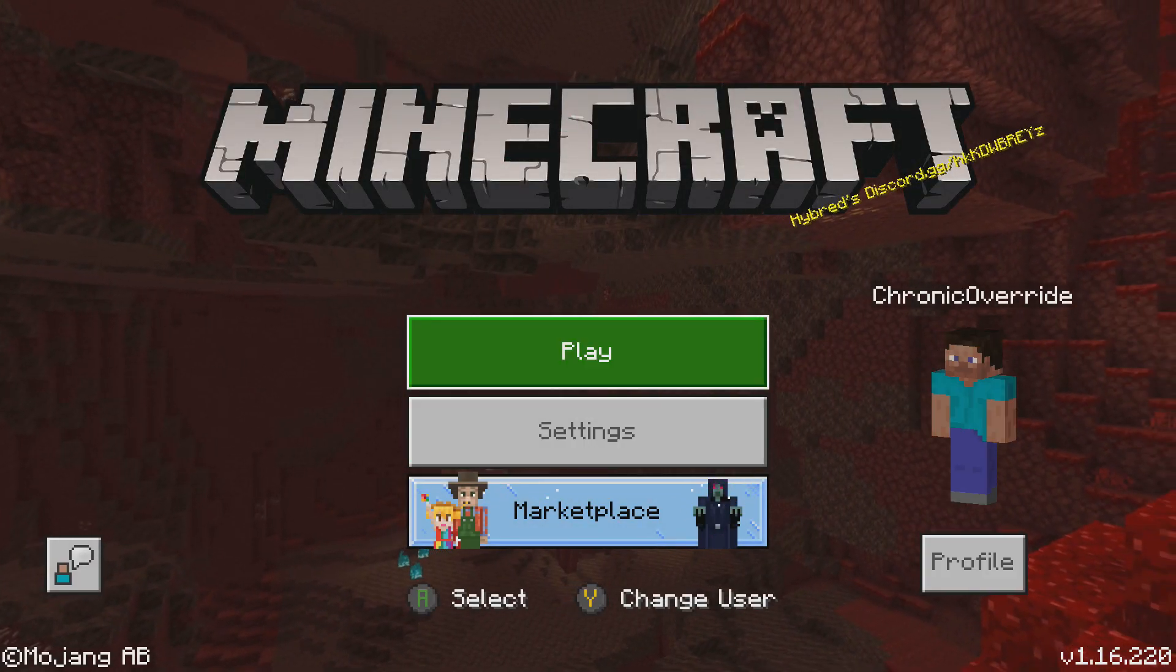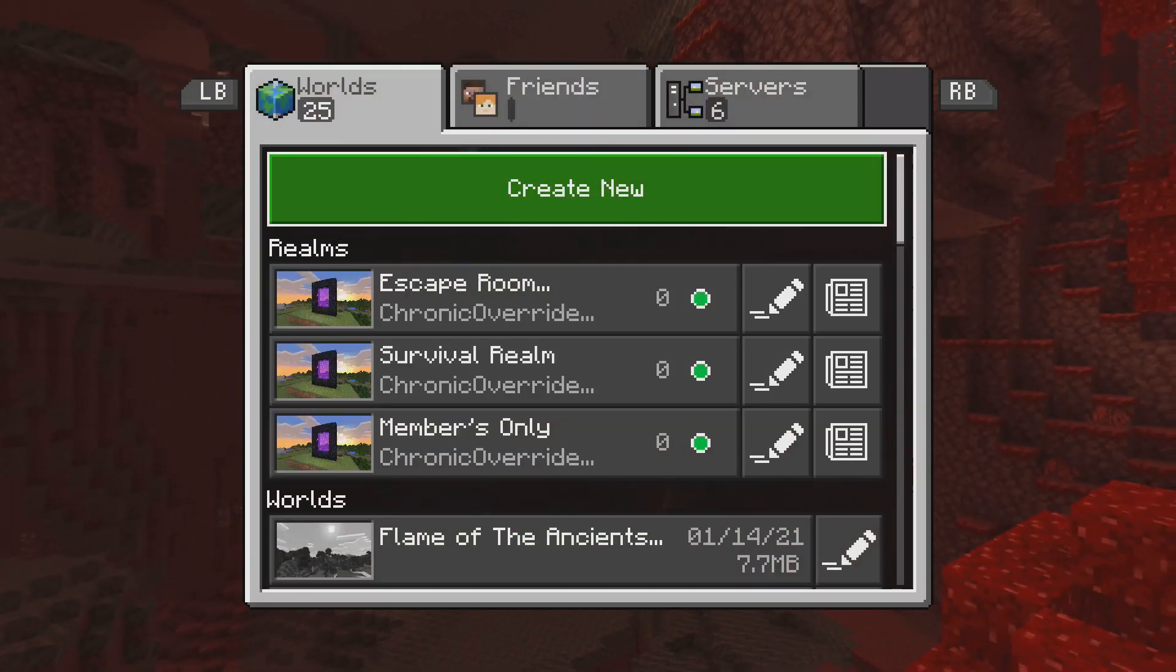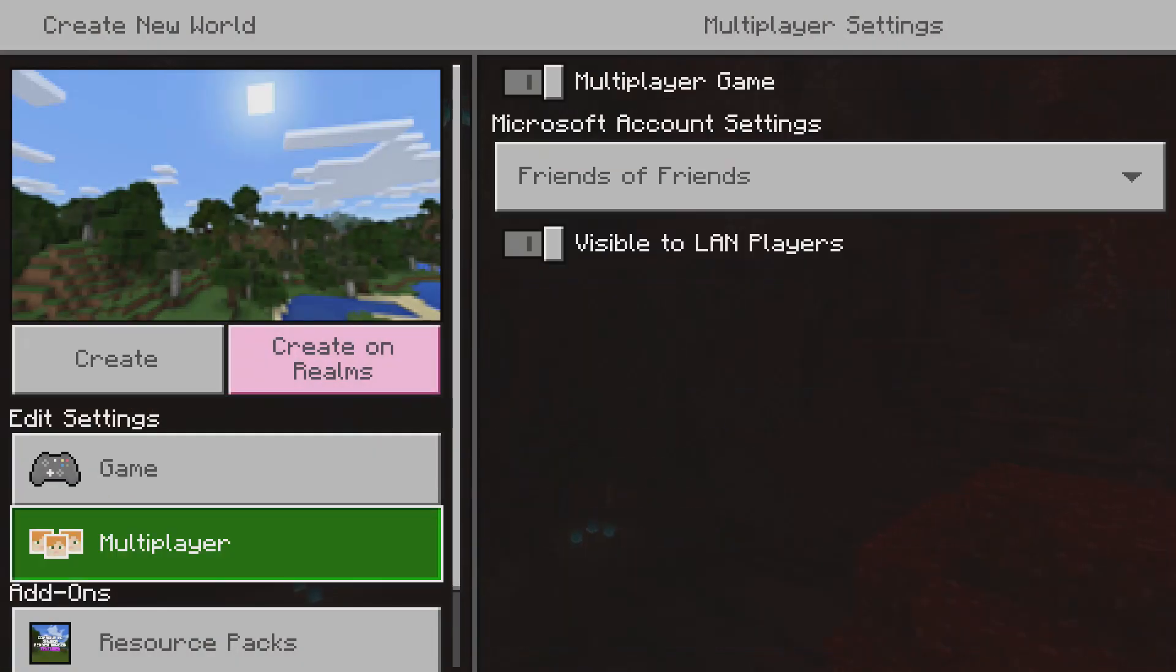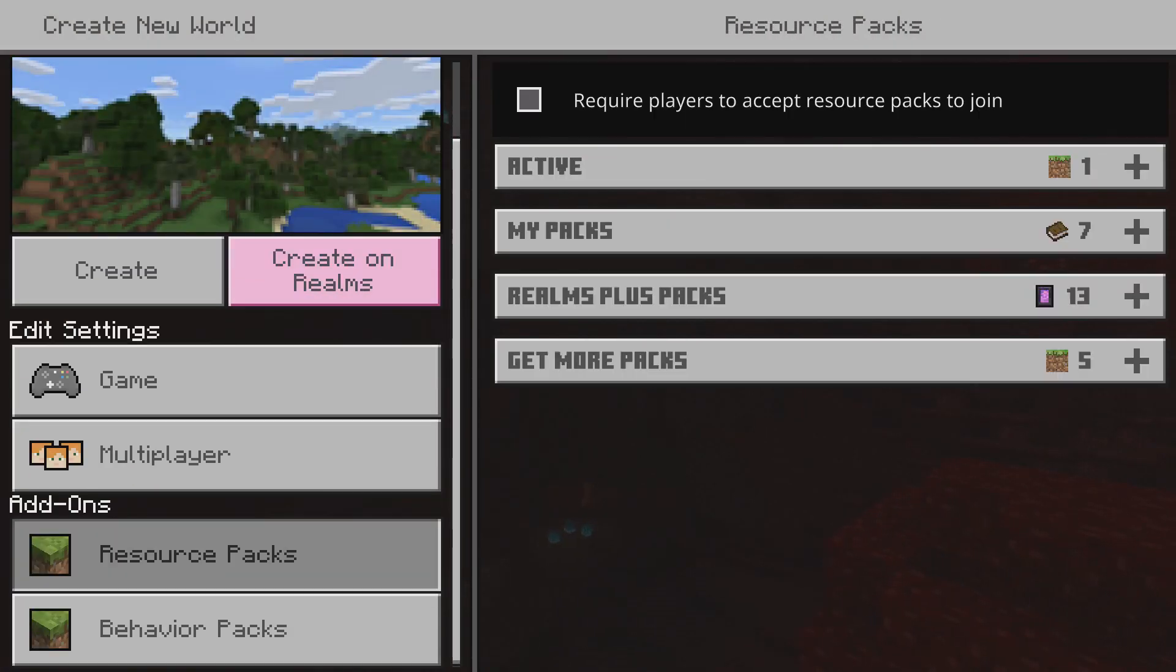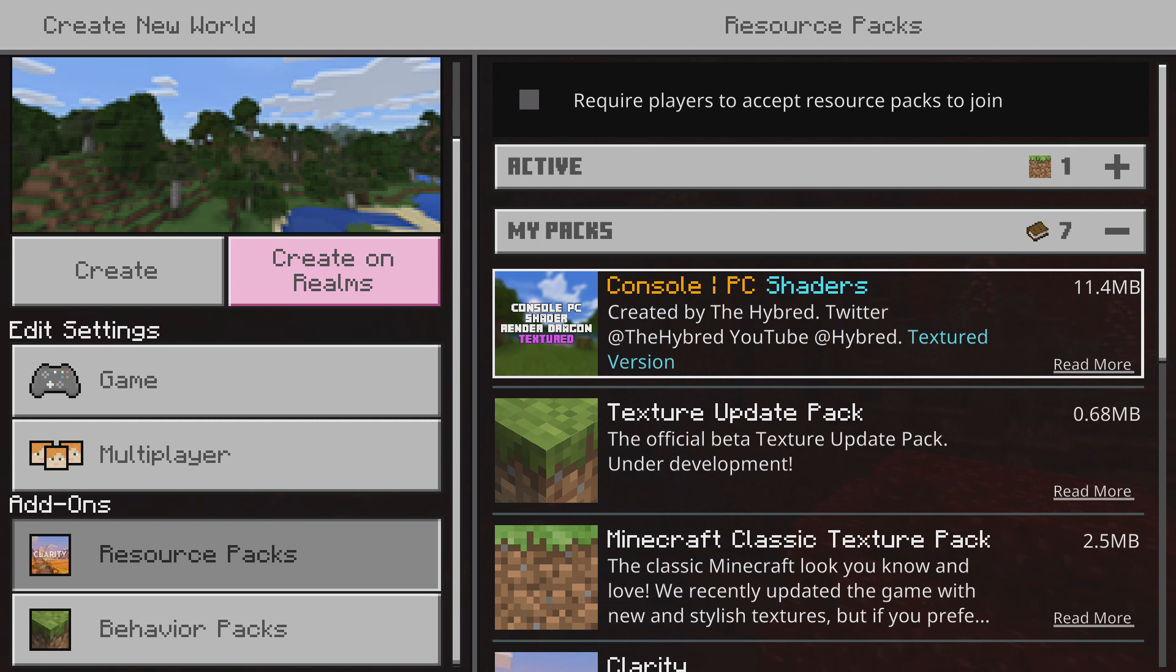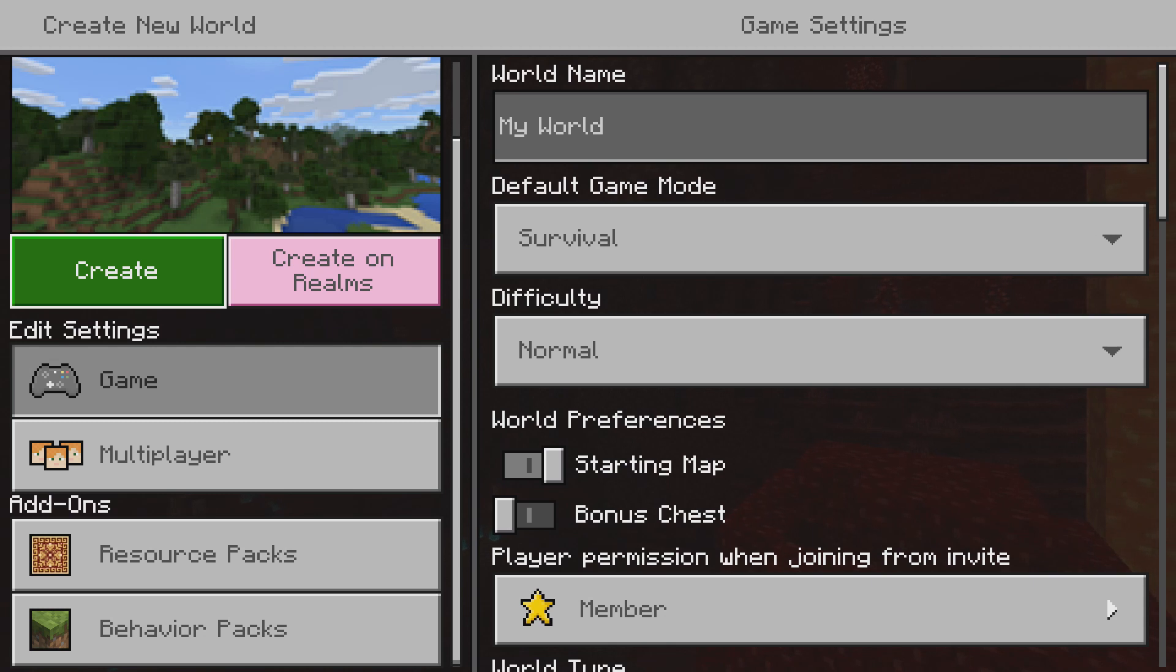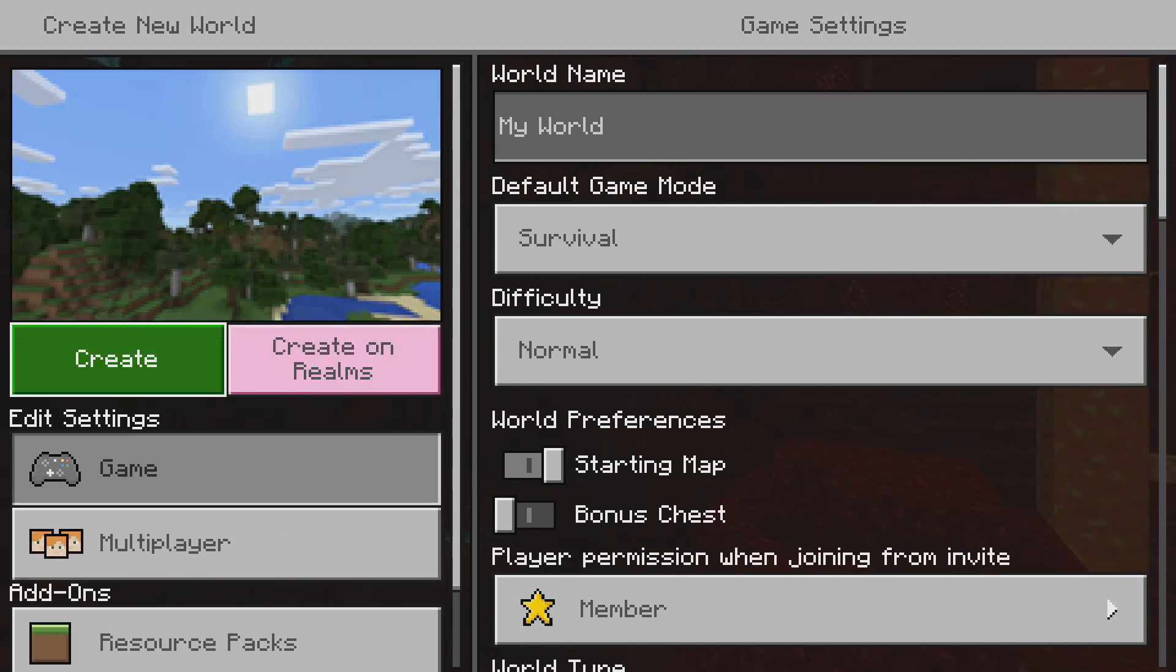If you didn't do it for global resources, then what you're going to want to do is click Play on your world or create a new world. You want to go here to Resource Packs, and under My Packs, you'll apply the Console PC Shaders pack. And then you can go ahead and create world and that pack will be applied.